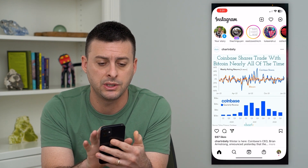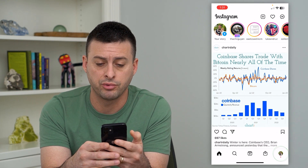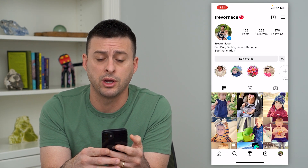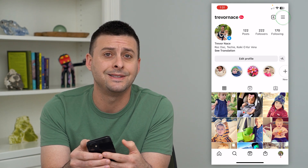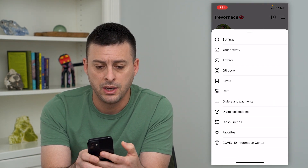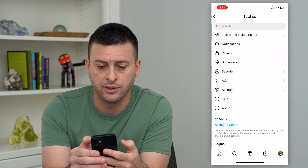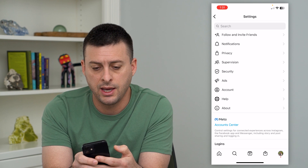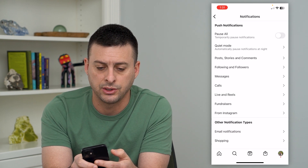So let's hop into Instagram here. We'll tap on our profile at the bottom right, and the three lines at the top right. Now, I'm going to hit on Settings here, and then tap on Notifications.